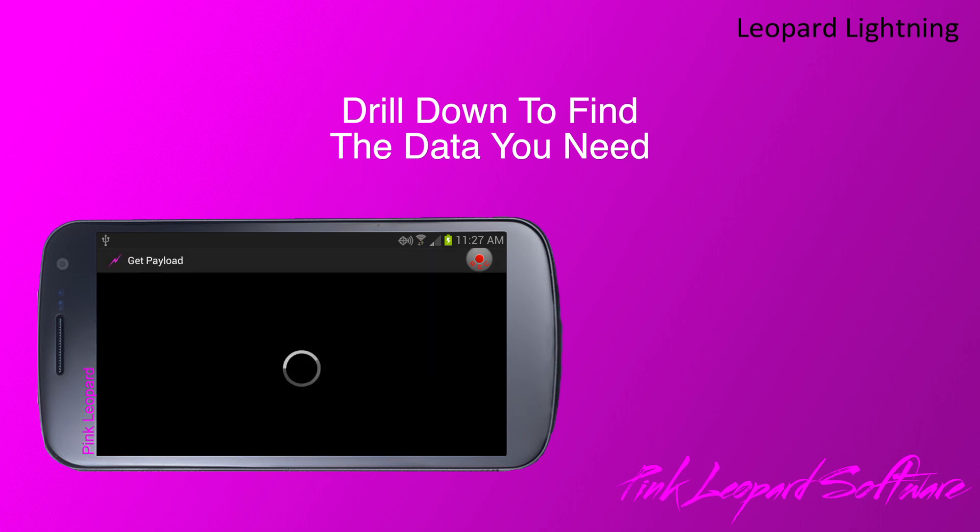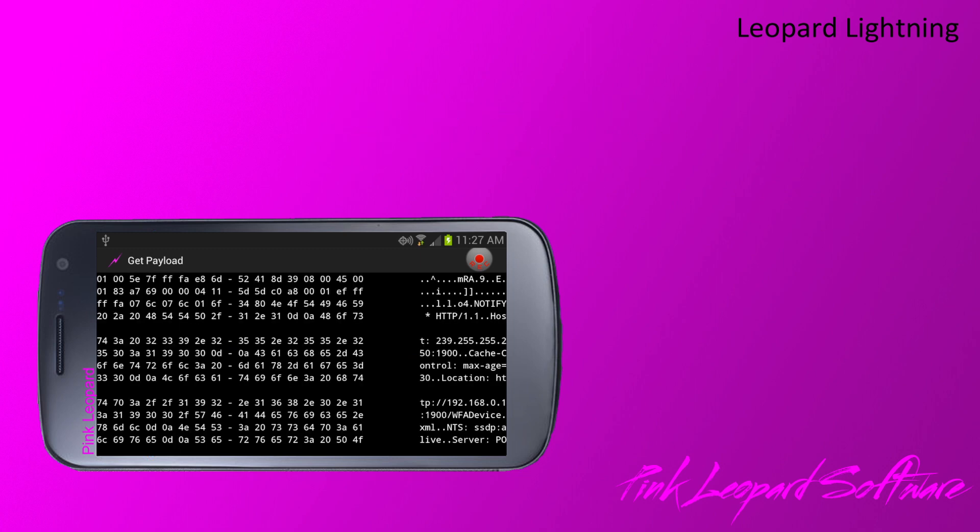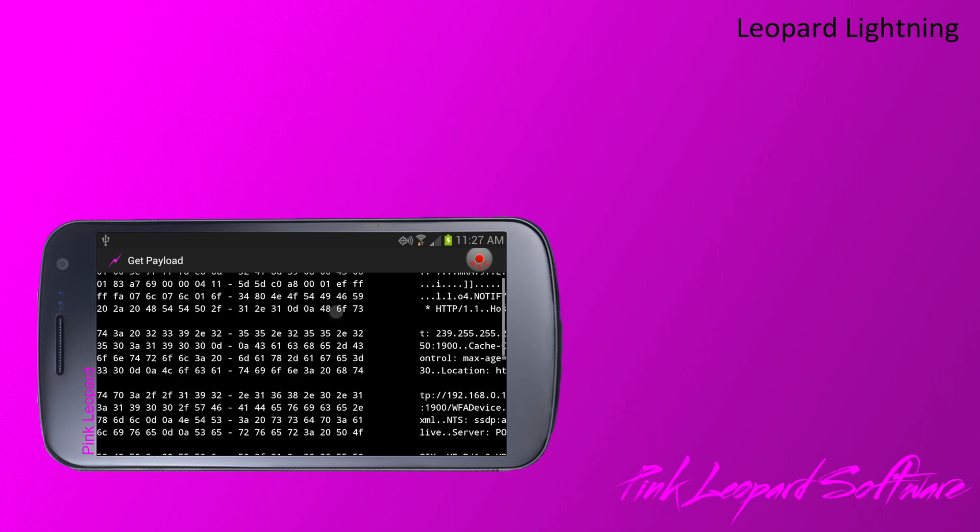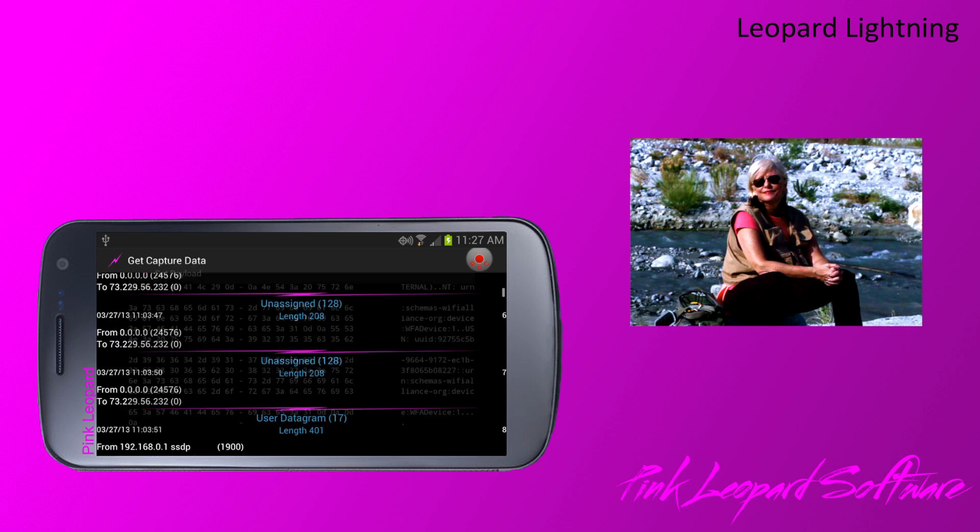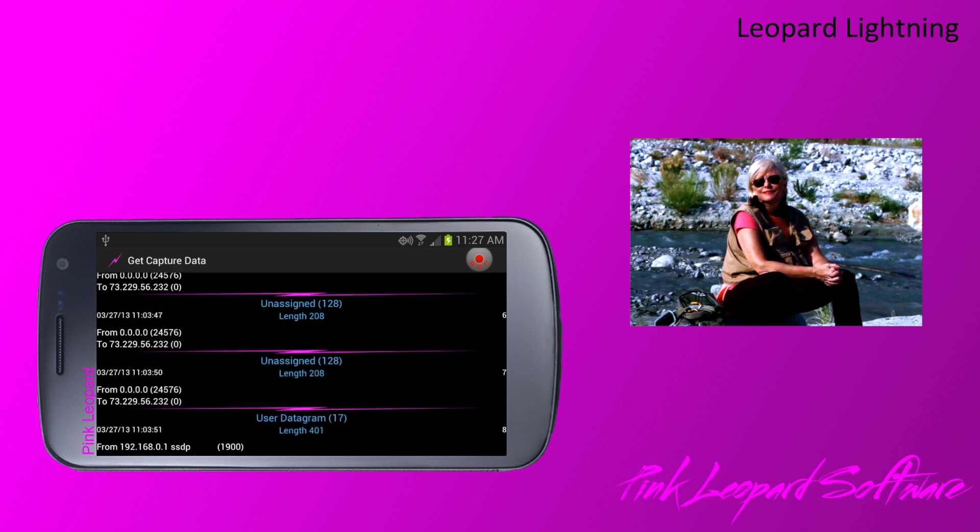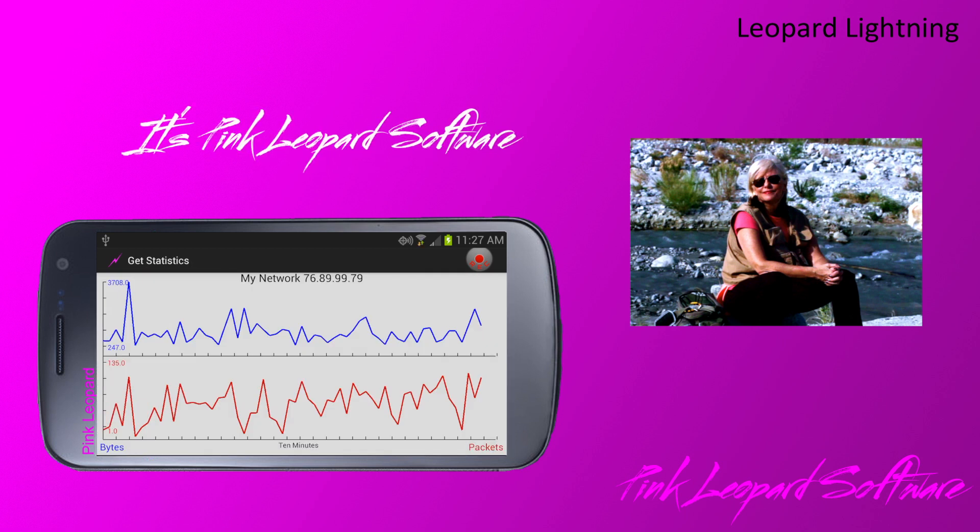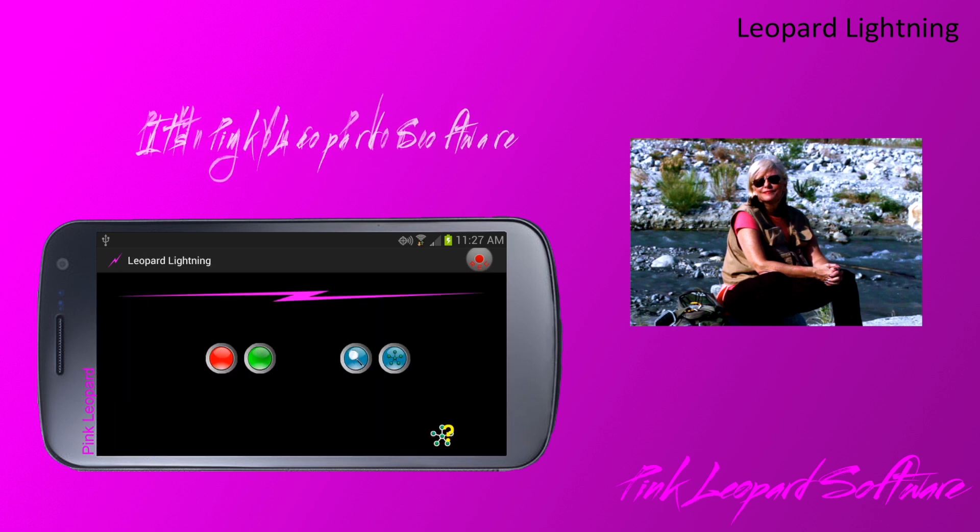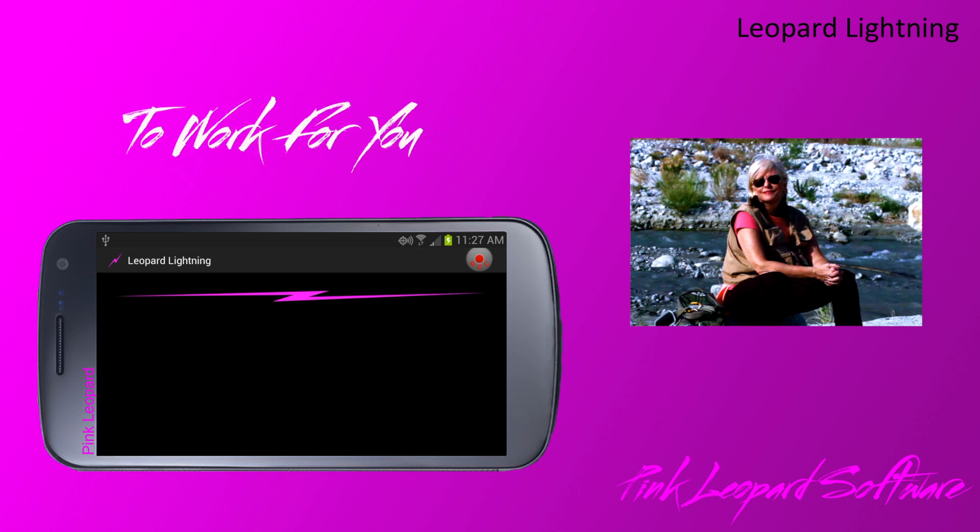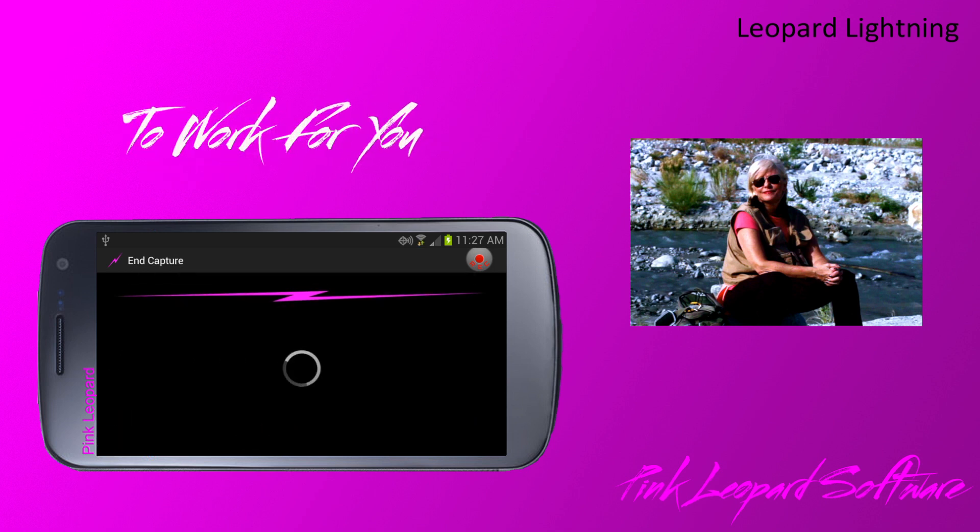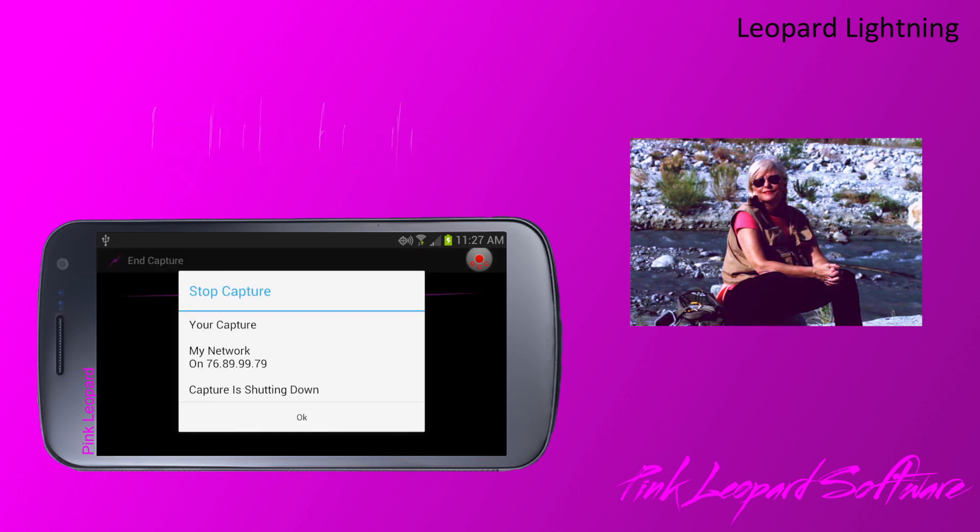Once again, clicking any record will pull down the payload data. Now that we've had the tour, let's end the trace. Thanks for taking the time to watch my tutorial today on Instructions for Leopard Lightning and have a great day.